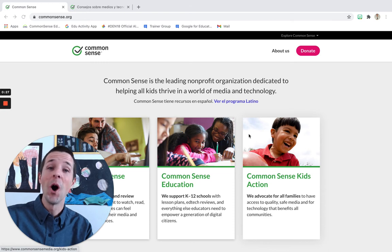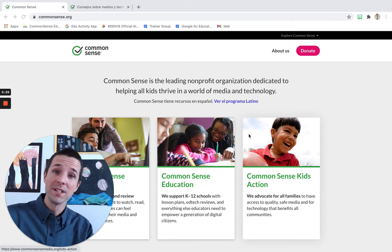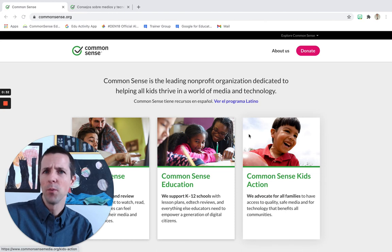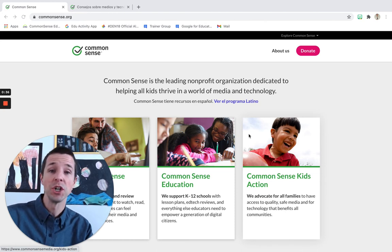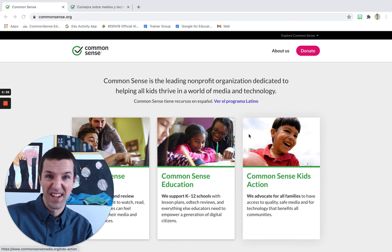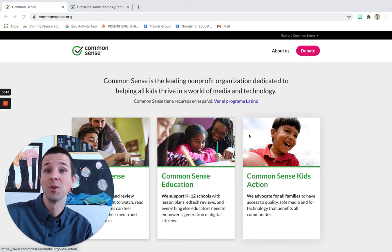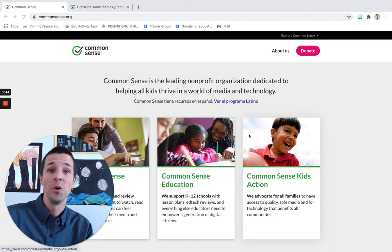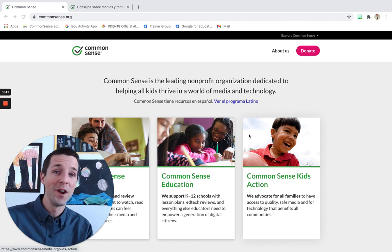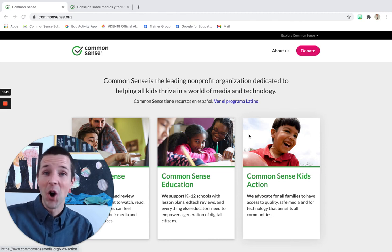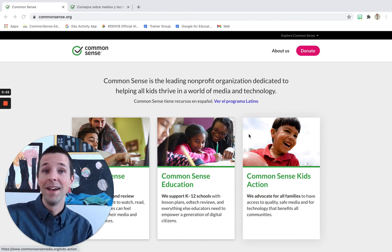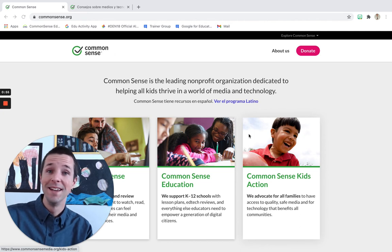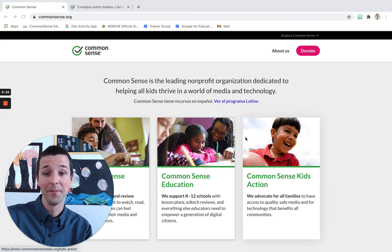What we're going to focus on today is how to use Common Sense Media to look up important information on movies, apps, and games that your child might be watching or playing. Because let's face it, there's so much new content coming out that as a parent, it's almost impossible to keep up. What's safe? What's appropriate? What's right for my child? It's hard to answer. Common Sense Media is one extra resource that you can have in your parent toolkit to help you make informed decisions that are right for you and your family.